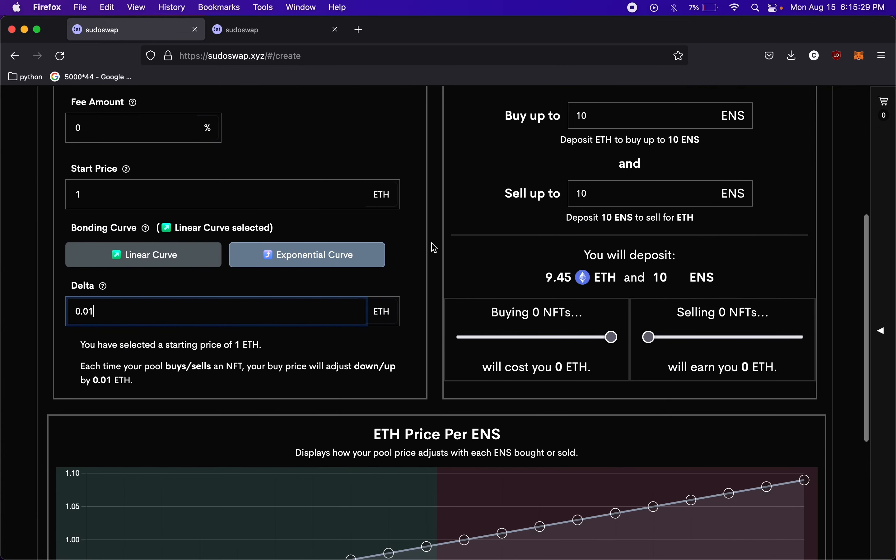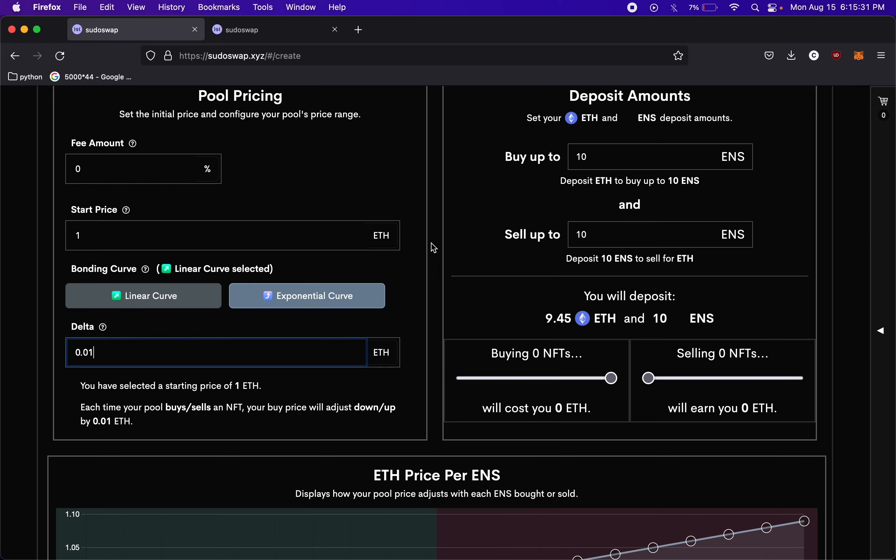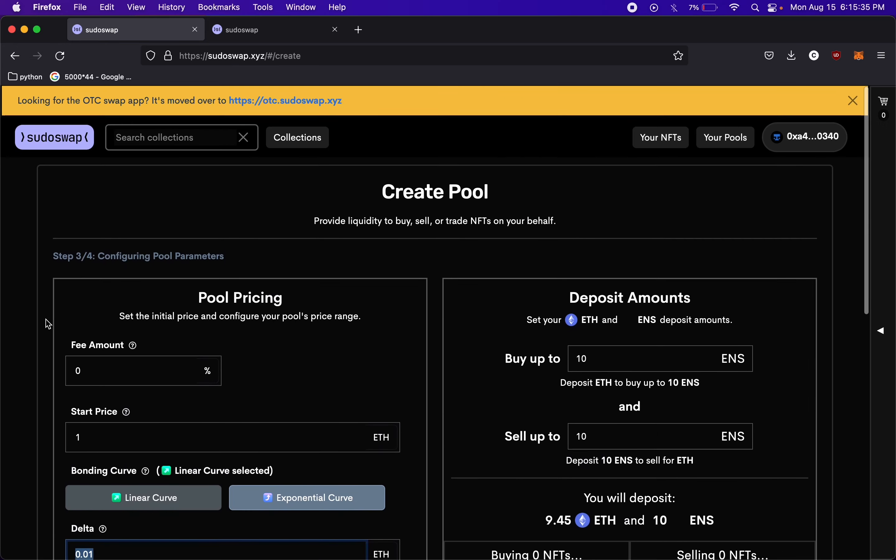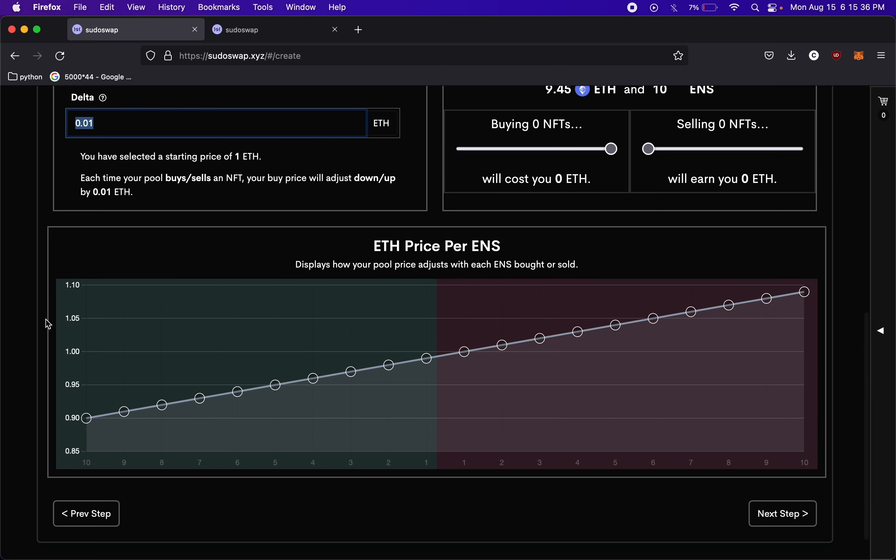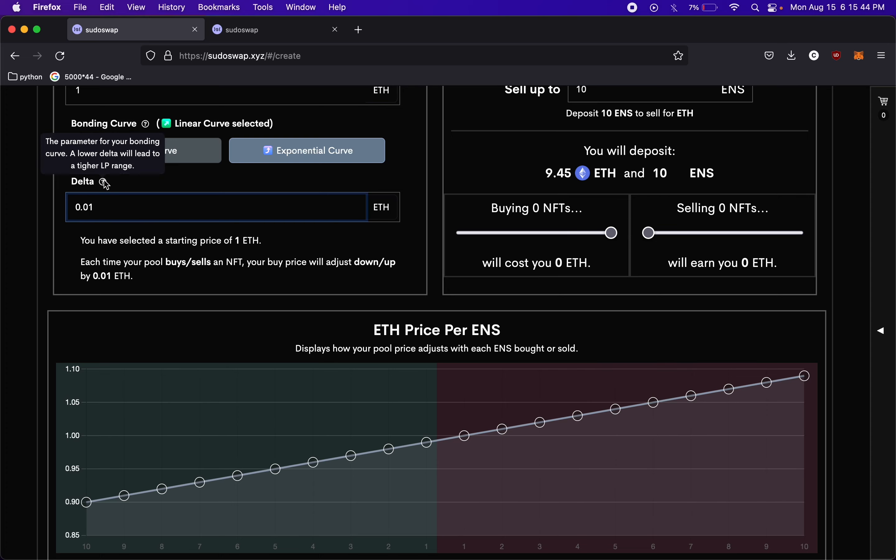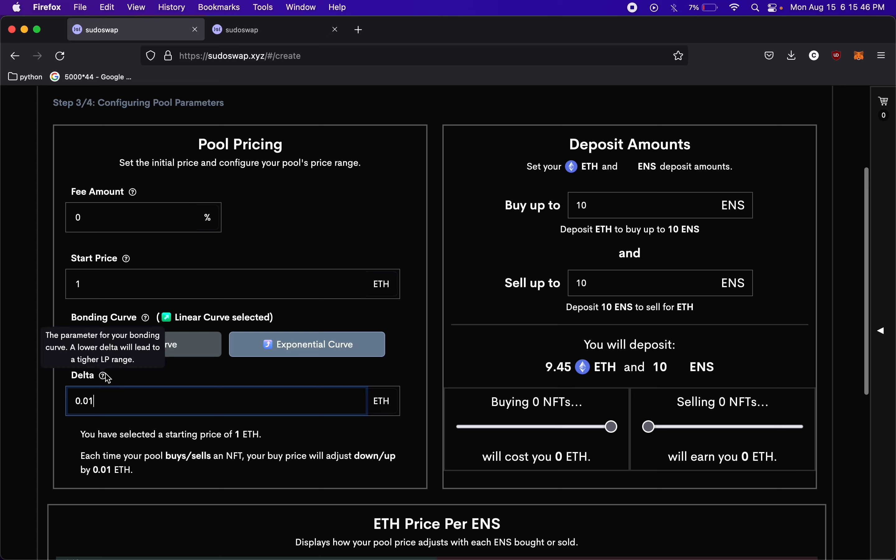It offers a good way to pick the range that you want your liquidity to stay in. So if you want to follow the price up more aggressively, you can, or you can just stay where you are if you don't really want to follow the price up. It's just a way for you to adjust your LP range.